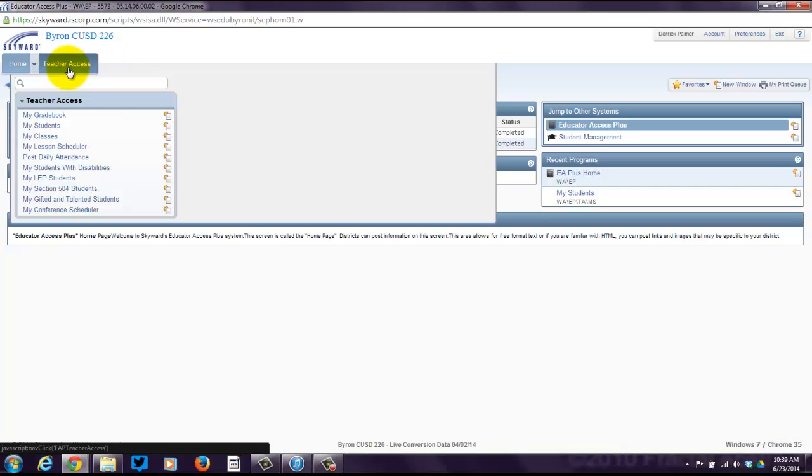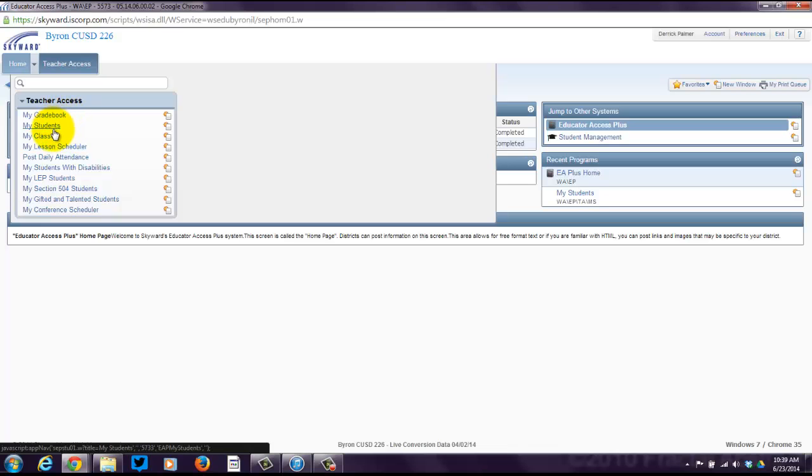All sorts of fun stuff comes up. I want to focus on my gradebook, my students, and my classes, because those are the three primary things that you'll need to know about the most.